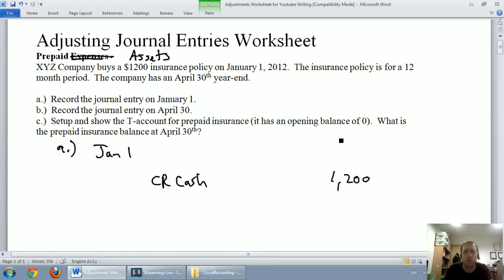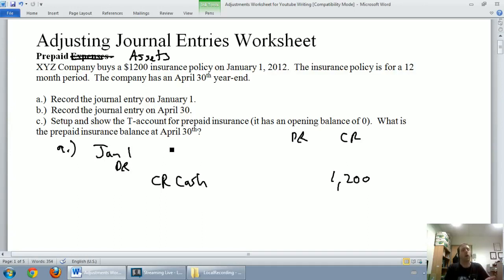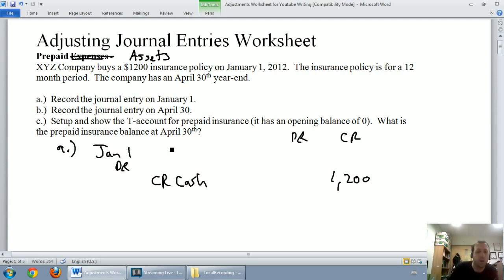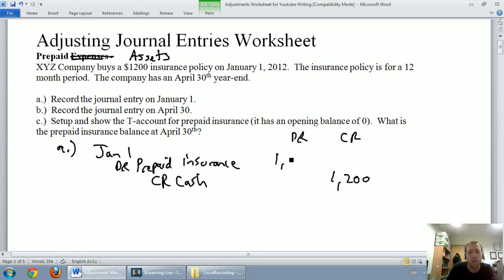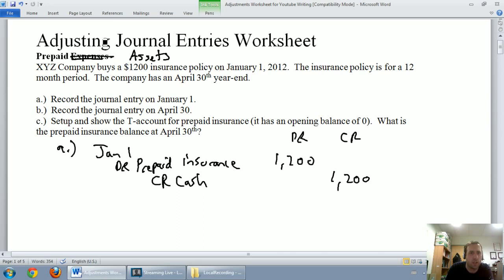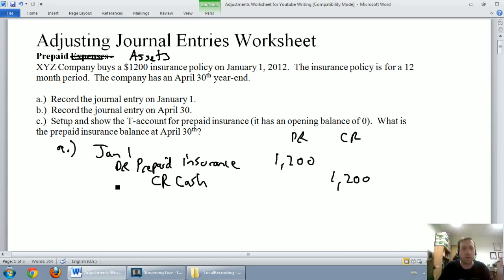So we bought $1,200 worth of insurance and used $1,200 of cash. What's our debit? A decent wrong answer would be insurance expense — we bought some insurance, that's a cost of doing business. But after the explanation I've just given you, you know it's not an expense. We're going to call it prepaid insurance — we paid for it in advance — and we're going to debit that account for $1,200. What we've just done is not an adjusting journal entry; this is a simple transaction, debiting an asset and paying cash. Our next journal entry is our adjustment.